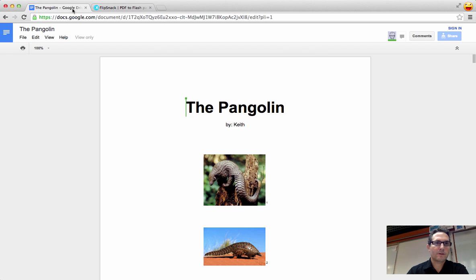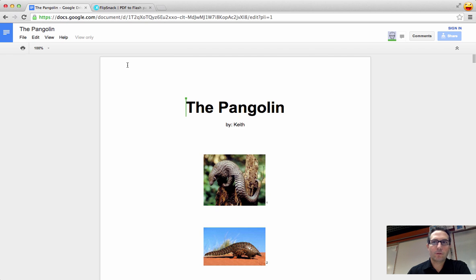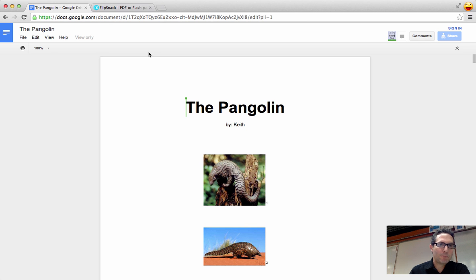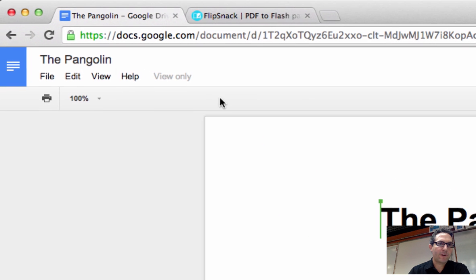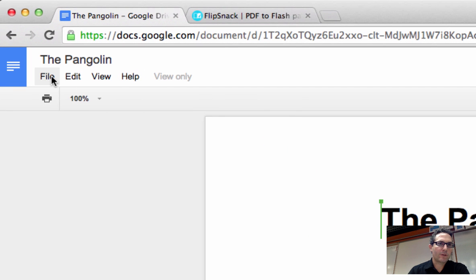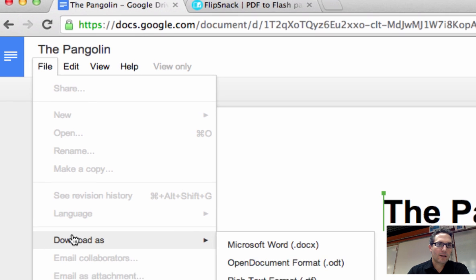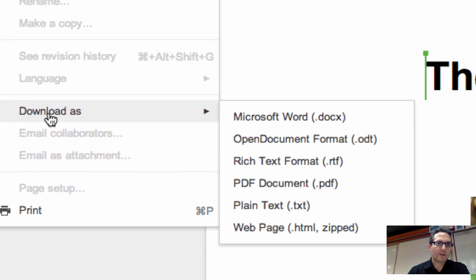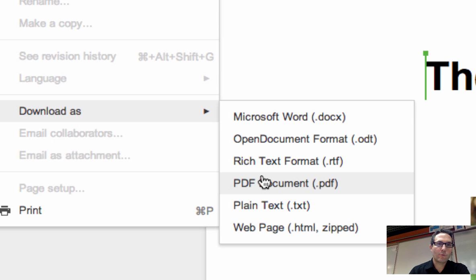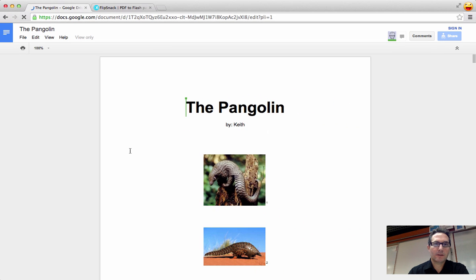So the first thing you're going to do is you're going to have your Google Doc open. We're going to save this as a PDF. To do that, what you need to do is come up to the file menu within Google Docs, come down to where it says download as, and you are going to choose PDF document.